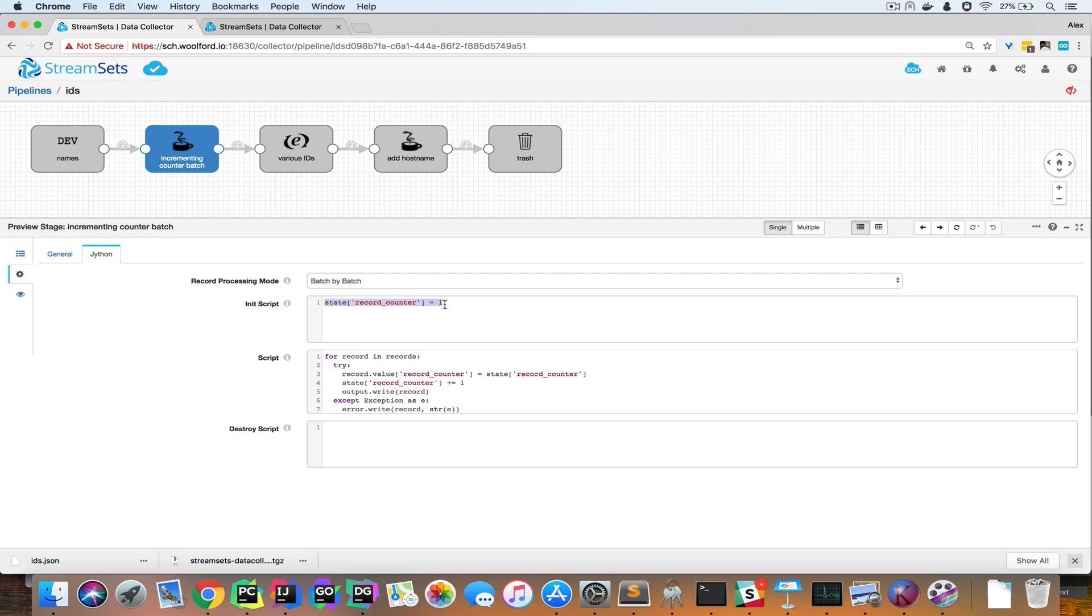In the init section here, I've initialized the variable to one. Then, for each record, I'm taking the current record counter, and I'm adding that to a field in the record, and then I'm incrementing the counter.